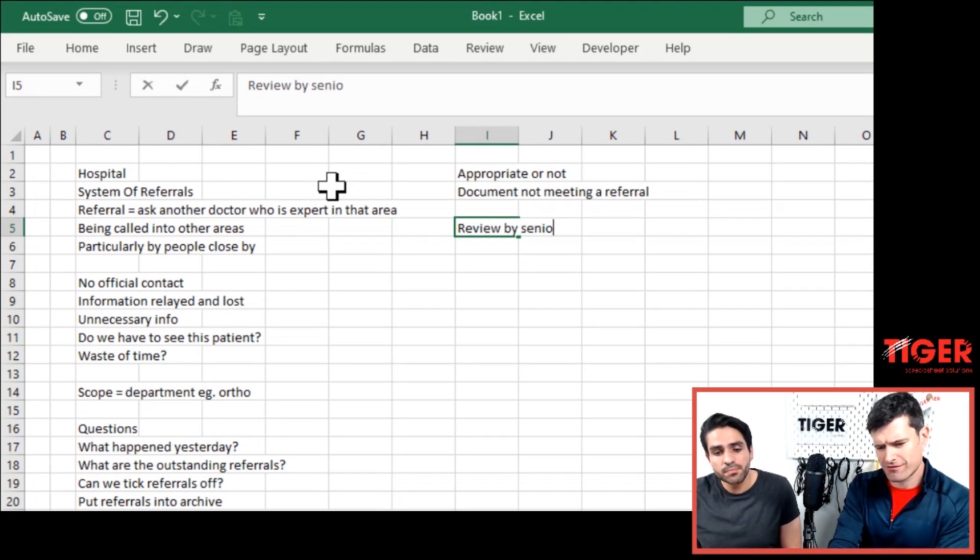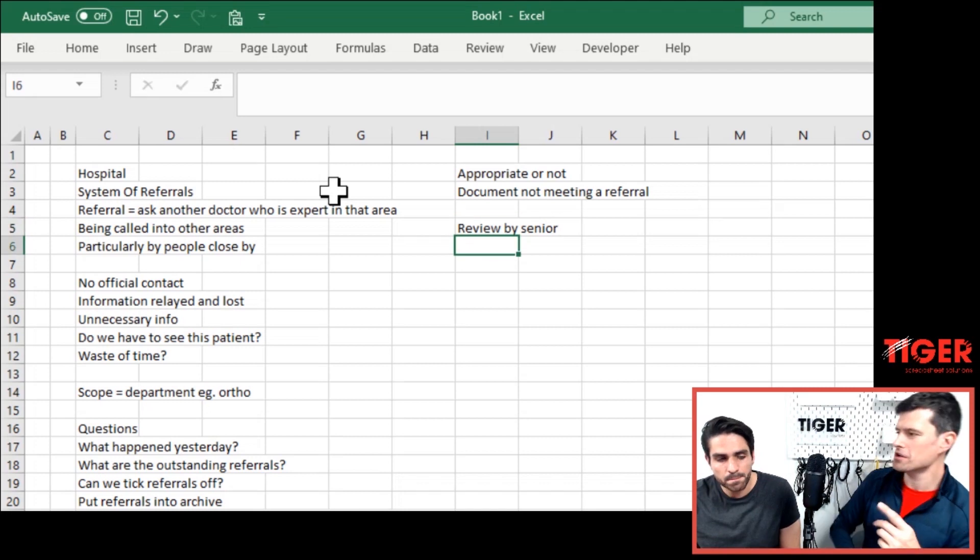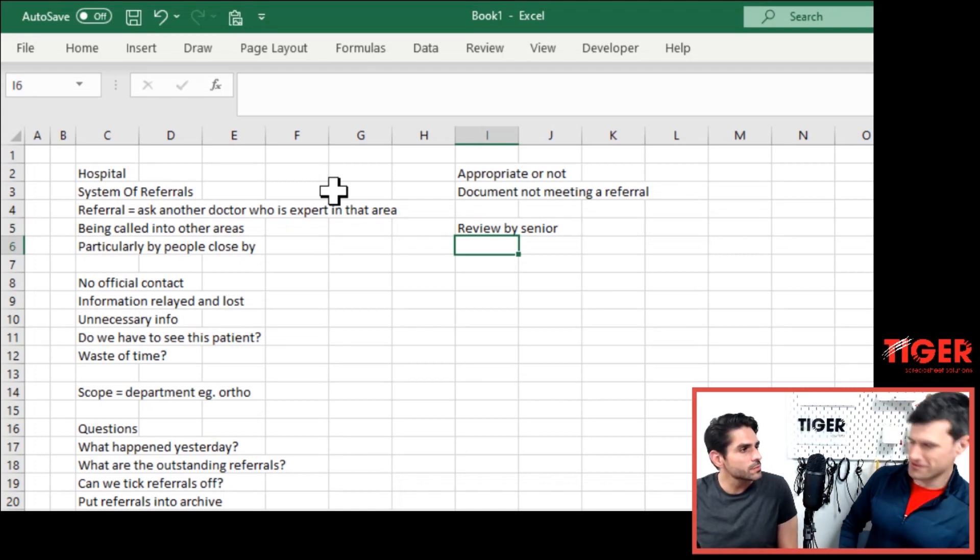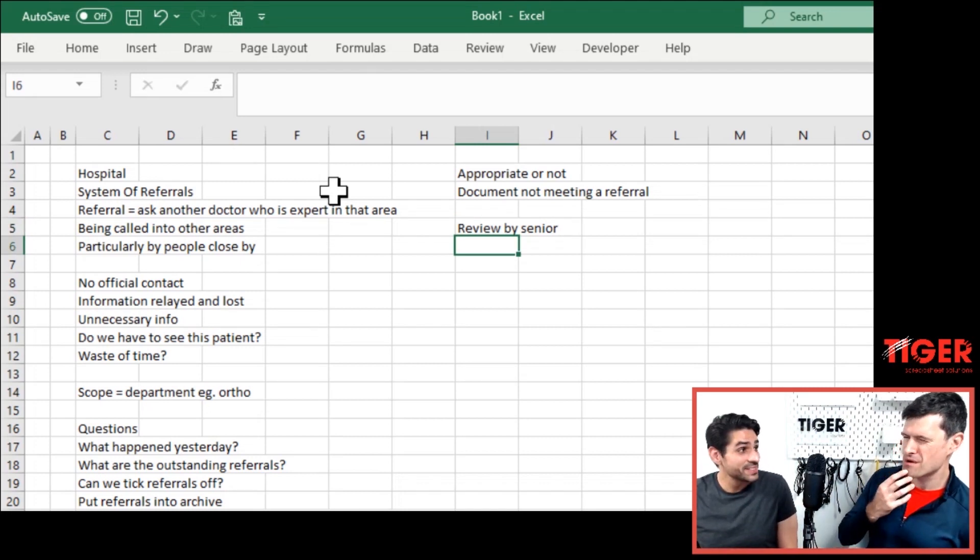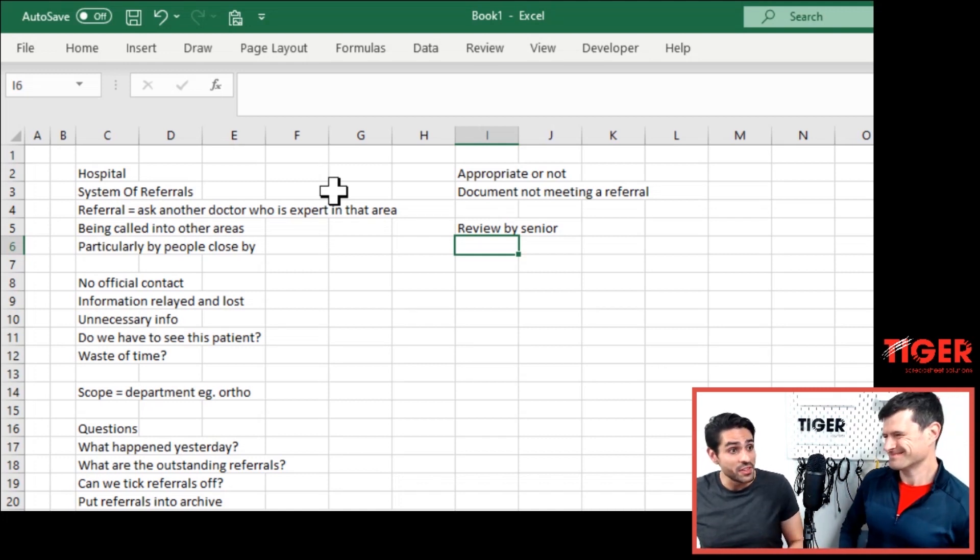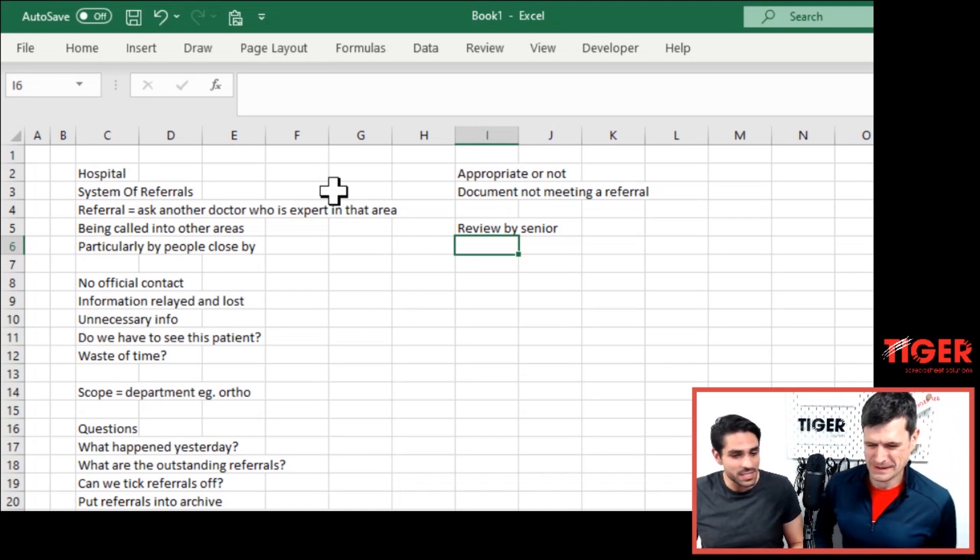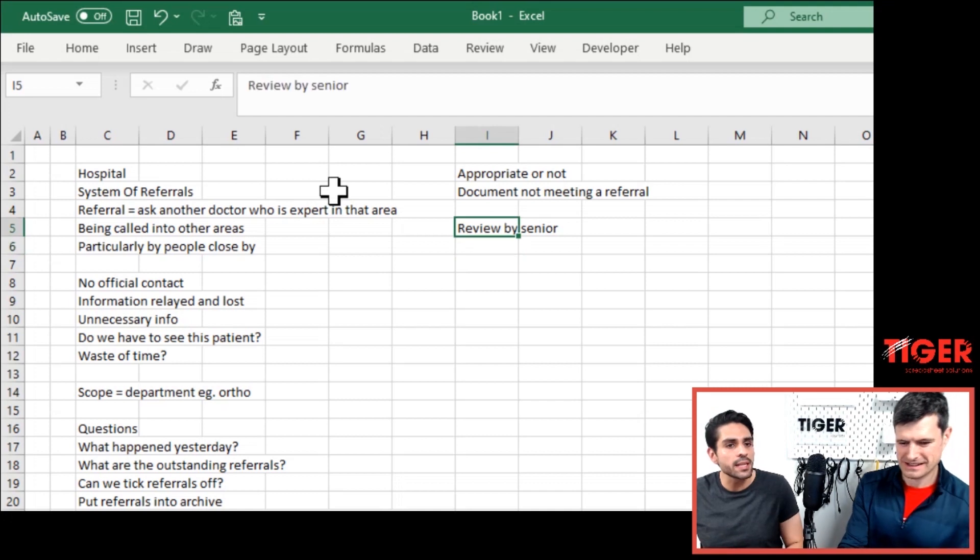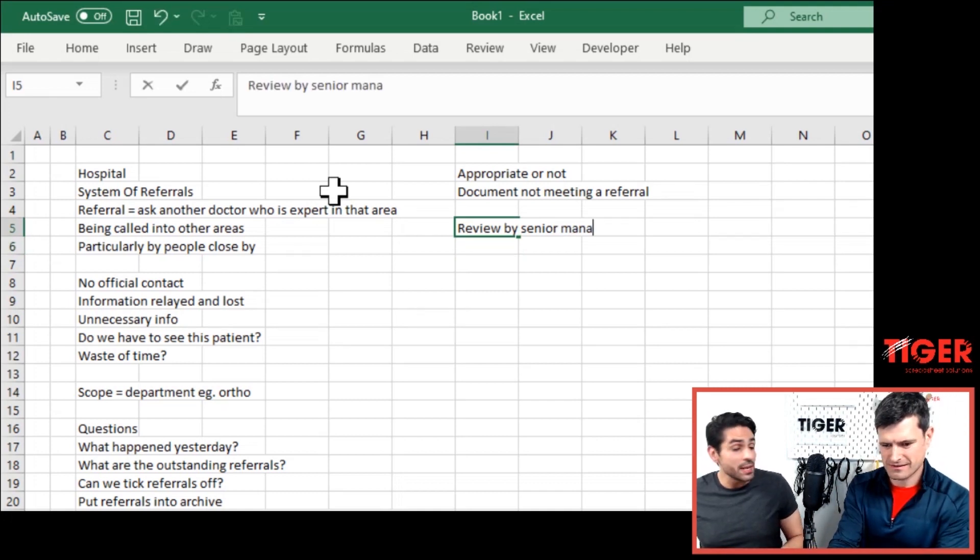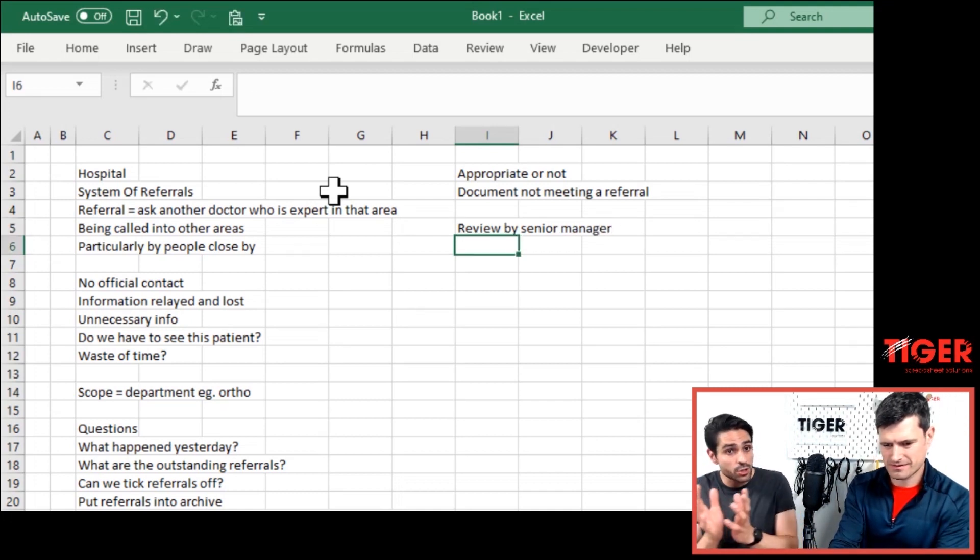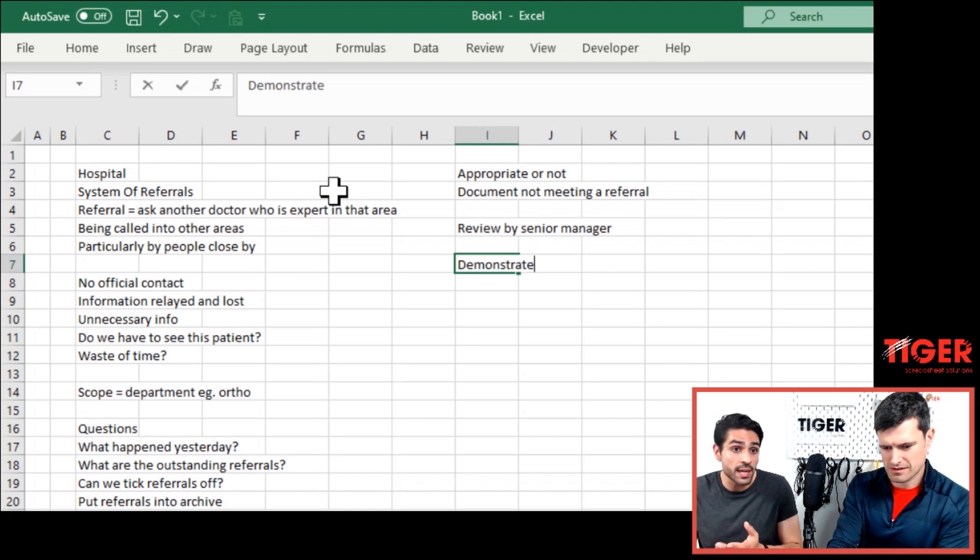I suppose if people in other departments know that you've got a great referral system, maybe they'll be like, maybe we won't bother because they've got a good system. That's what I'm thinking. So if they bought, if there is a system in place, they won't try and refer everything. They may think, you know, this is not worth it. And it may filter the amount of referrals that we get.